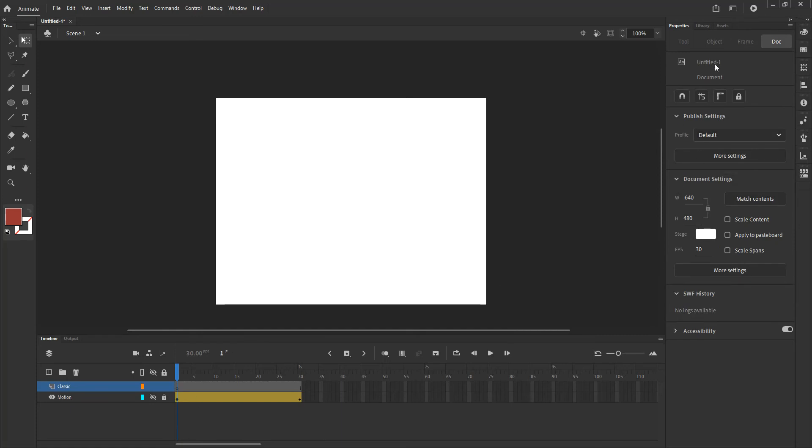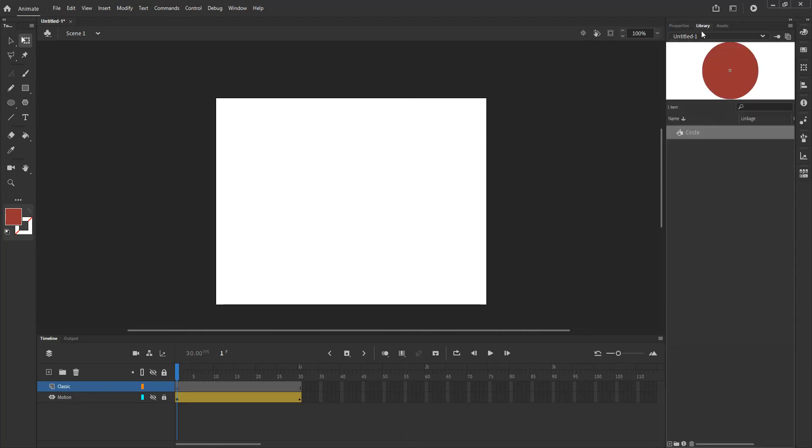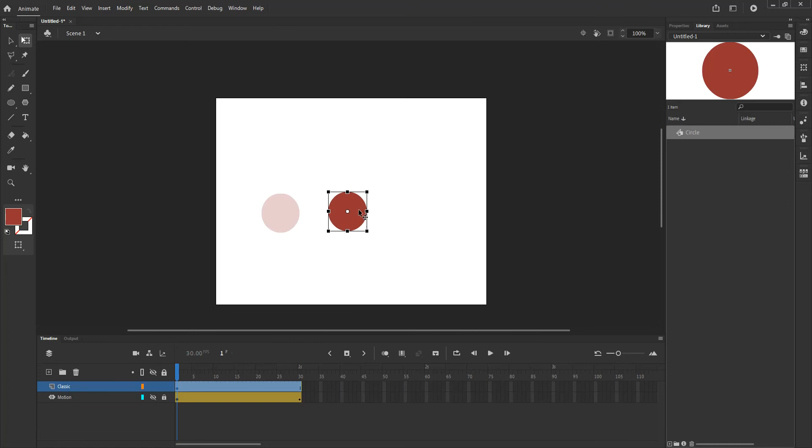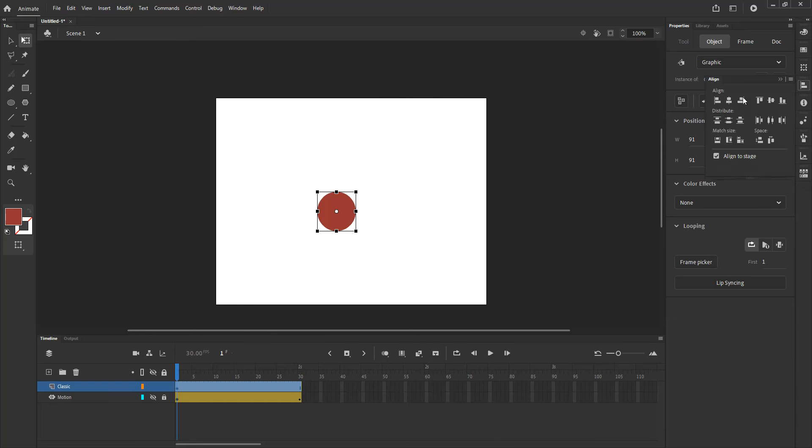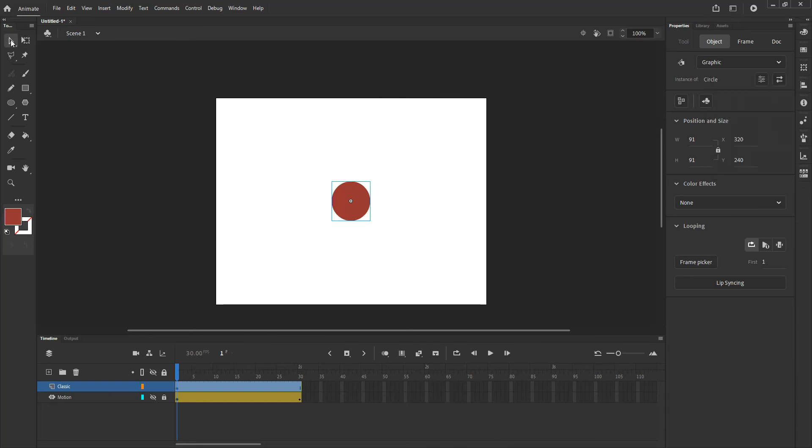Now with this done what I want to do is reuse that symbol that I was working with on the motion layer. I am going to go to the library and drag that circle symbol that we had created before. That symbol is now on the stage, it's an instance of that particular symbol. It says instance of circle and I want to center it on the stage, basically the same setup that we started with.